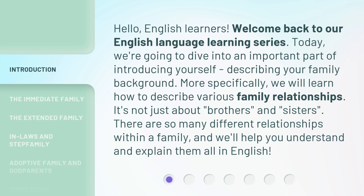More specifically, we will learn how to describe various family relationships. It's not just about brothers and sisters. There are so many different relationships within a family, and we'll help you understand and explain them all in English.